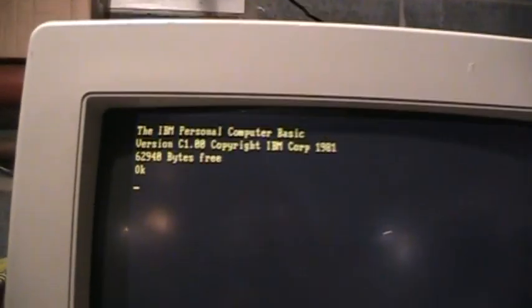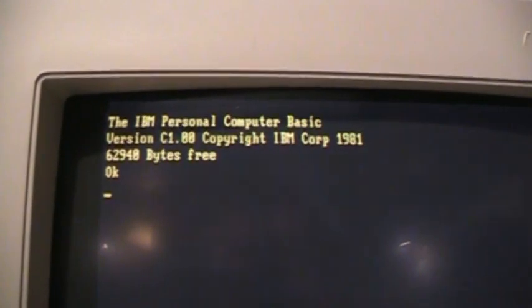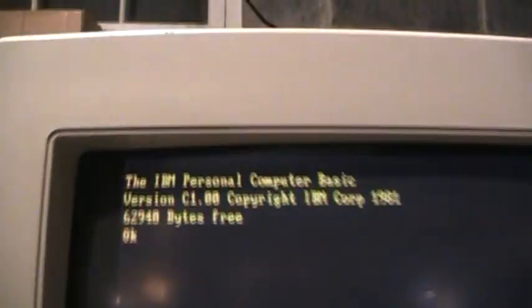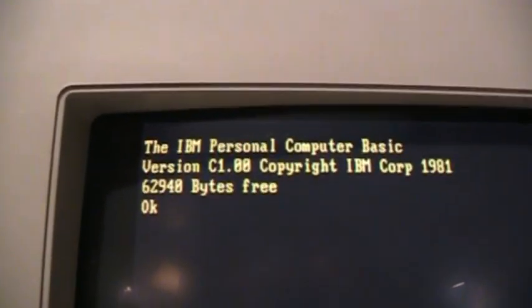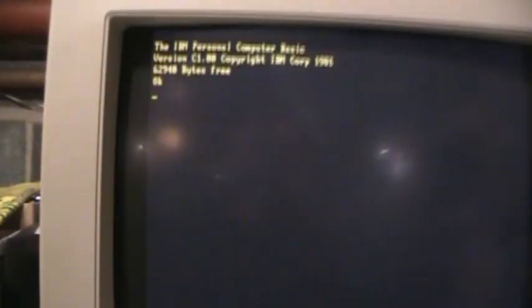That error is something to do with the memory which I have to check out once I open the case. It's probably detecting a bad RAM chip somewhere but it does boot into cassette basic there. See its original version 1.00. The later PCs had version 1.1.